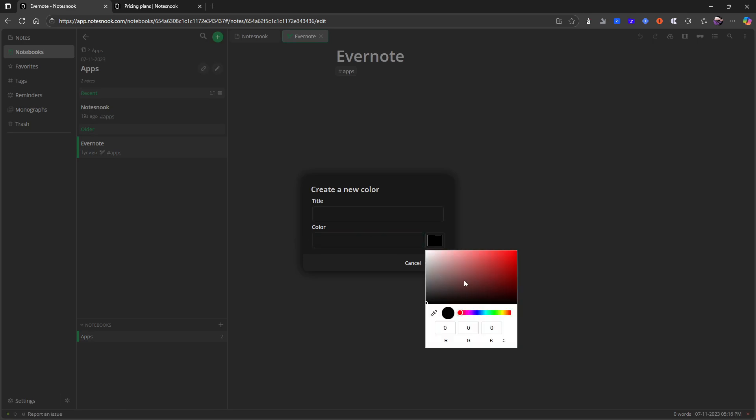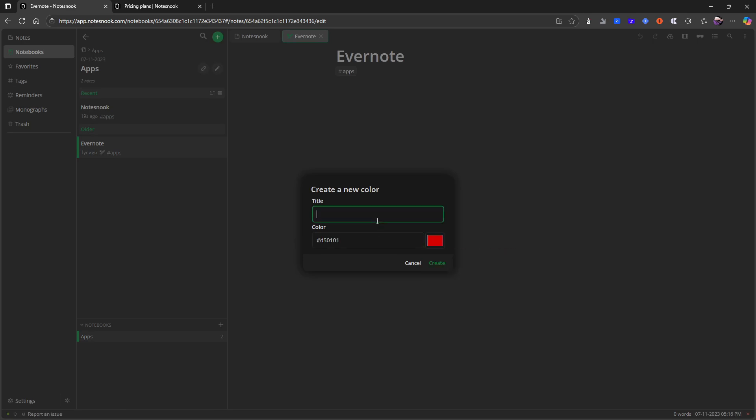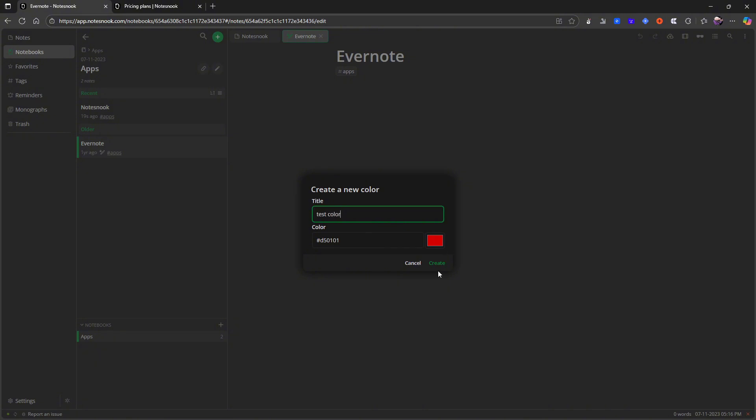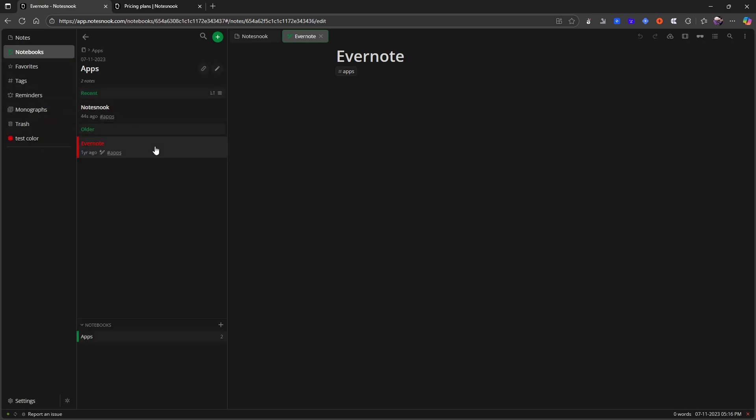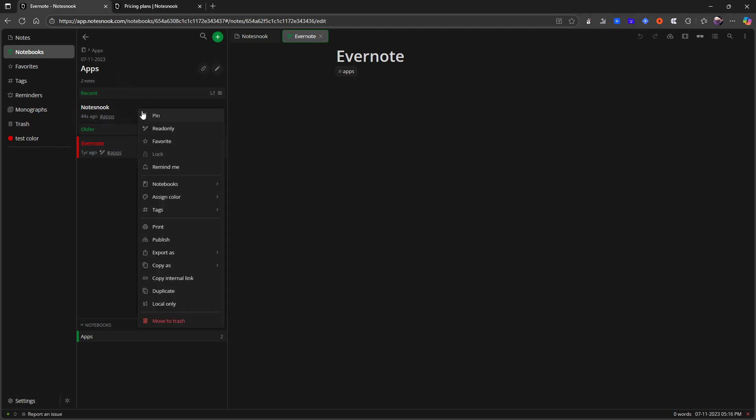So let's just do a color here and do test color and just go ahead and create that. So you can see that the color changes and I also get this color right here. So multiple ways of organizing things and you can organize things across notebooks with colors, with things like tags, which I really like.